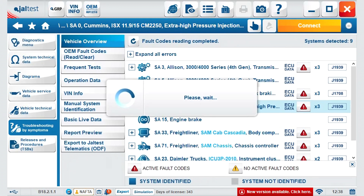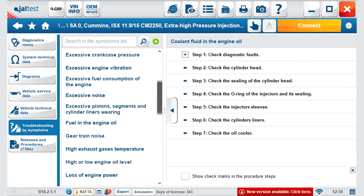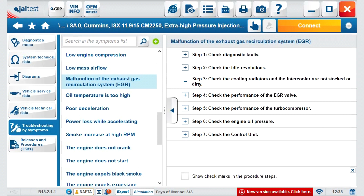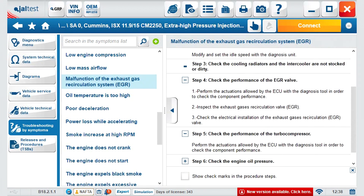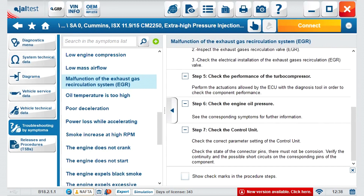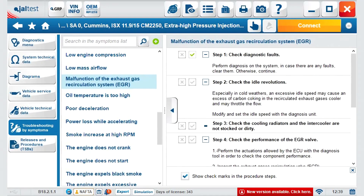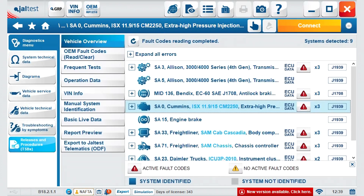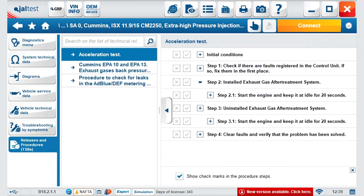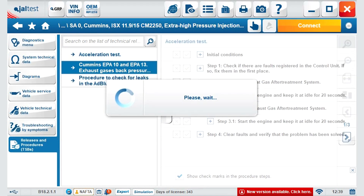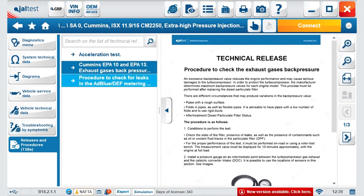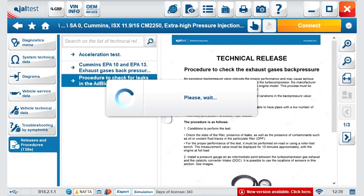Troubleshooting by symptoms takes you to a step-by-step procedure for solving a problem that does not generate a fault code. It works the same way as troubleshooting trees, allowing you to go step-by-step and check the functionalities that are the most probable cause for the problems generated. Releases and procedures, or TSBs, is the area where we introduce information from OEM updates, callbacks, and so on — either in the form of a technical communication or as a step-by-step procedure.